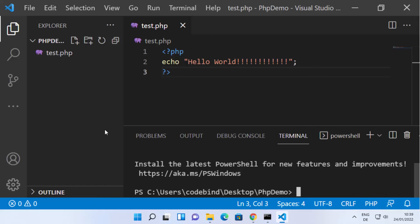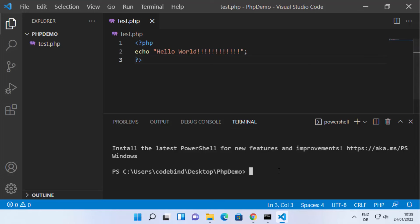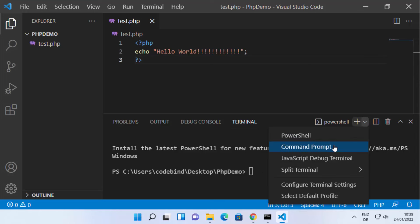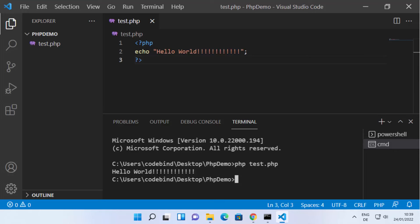If you are using Visual Studio Code, you can open the integrated terminal which opens in the current folder. From here you can directly use the PHP command — type 'php test.php' and it will show you the result. You can run PHP scripts from the same terminal inside Visual Studio Code. If you don't know how to install Visual Studio Code, I will put the link to that video in the description.